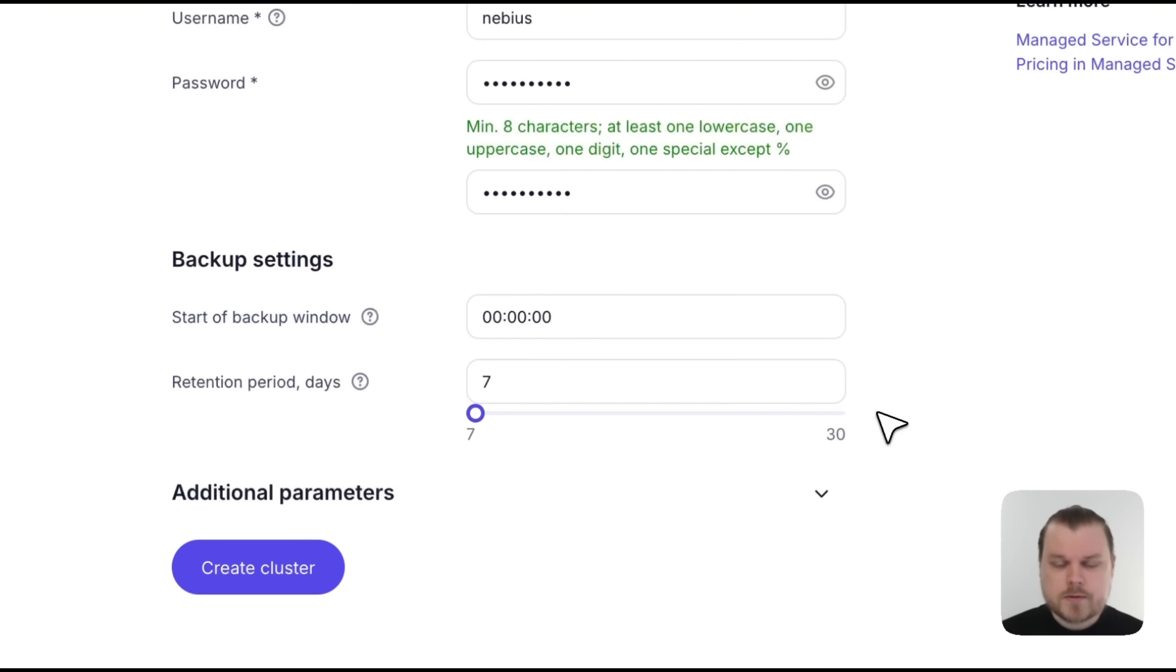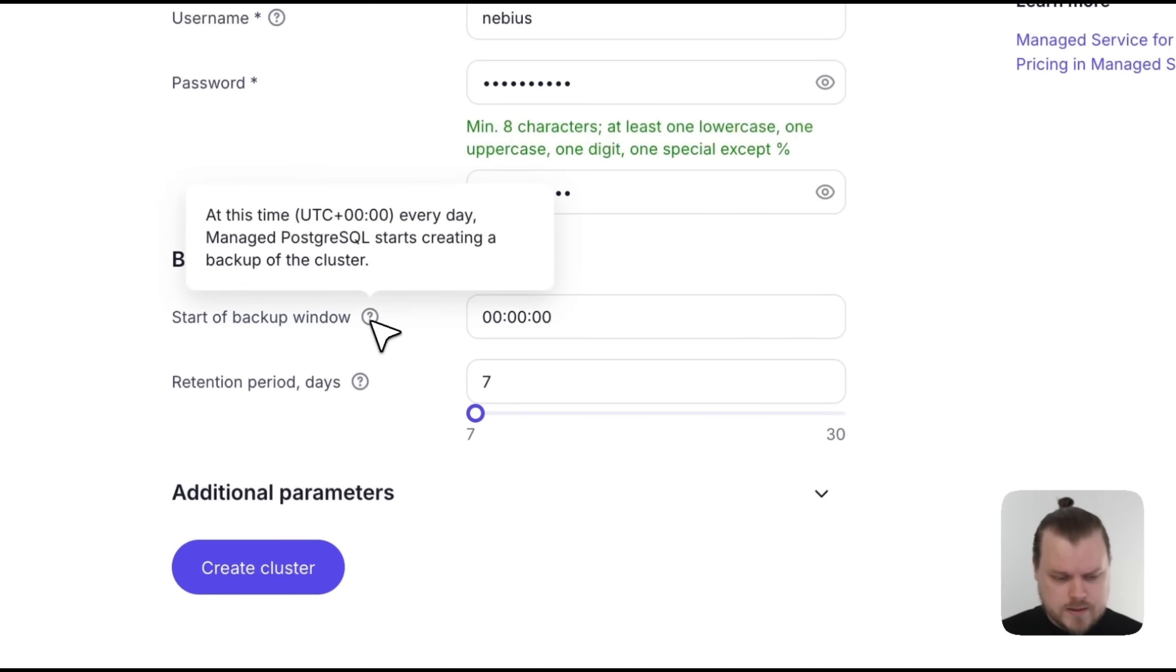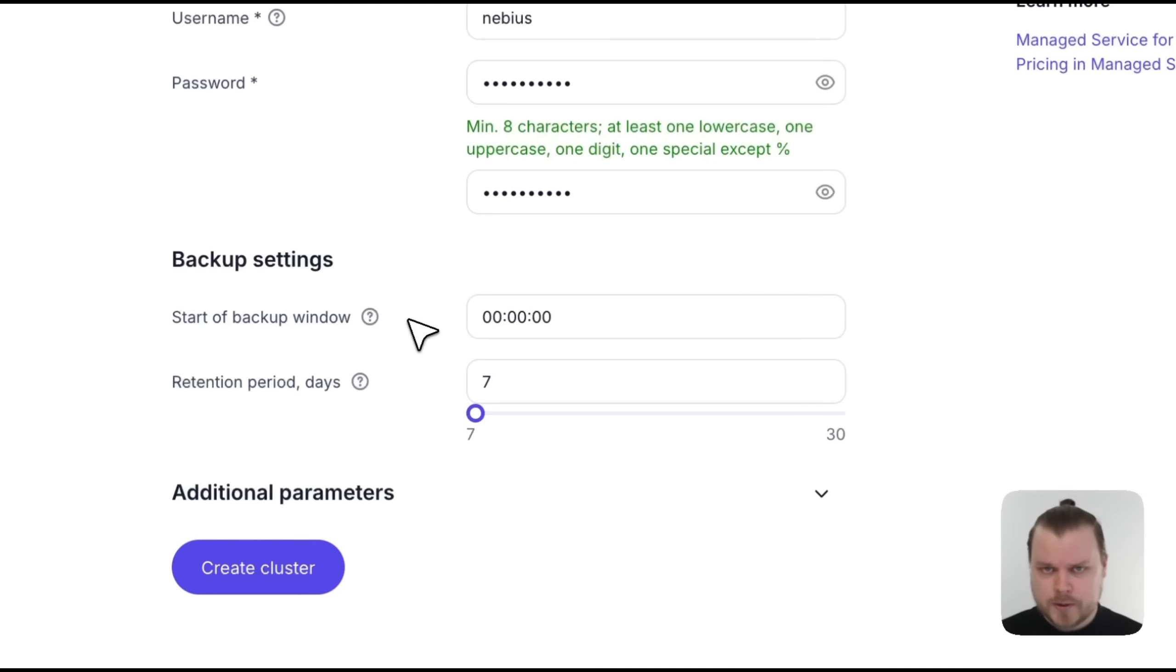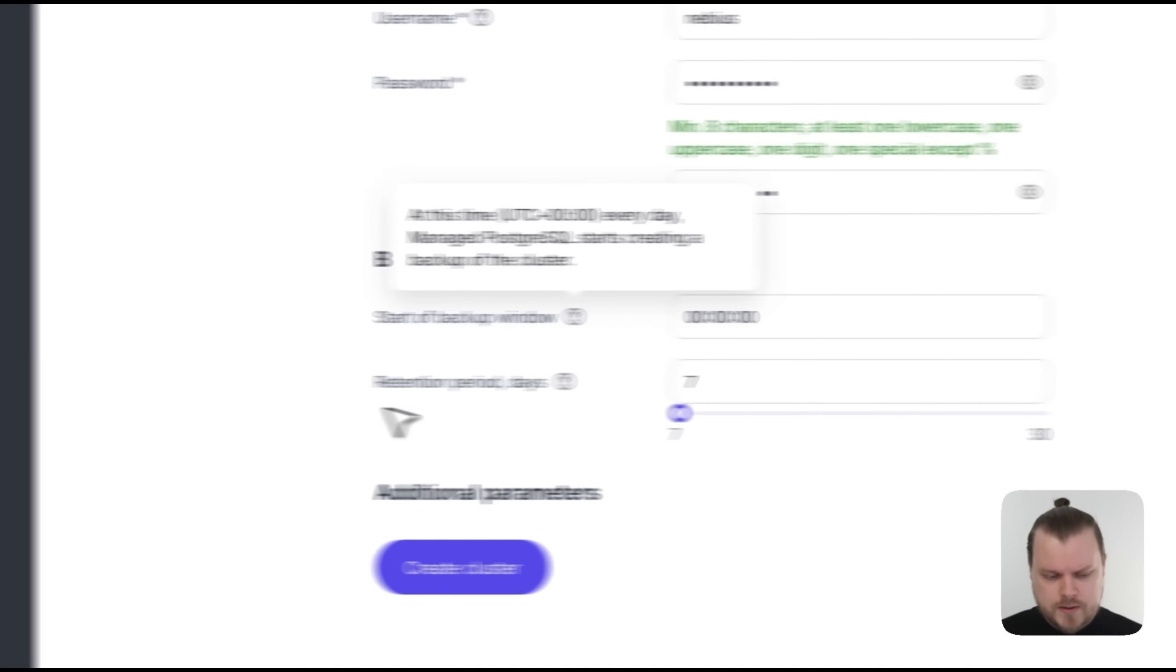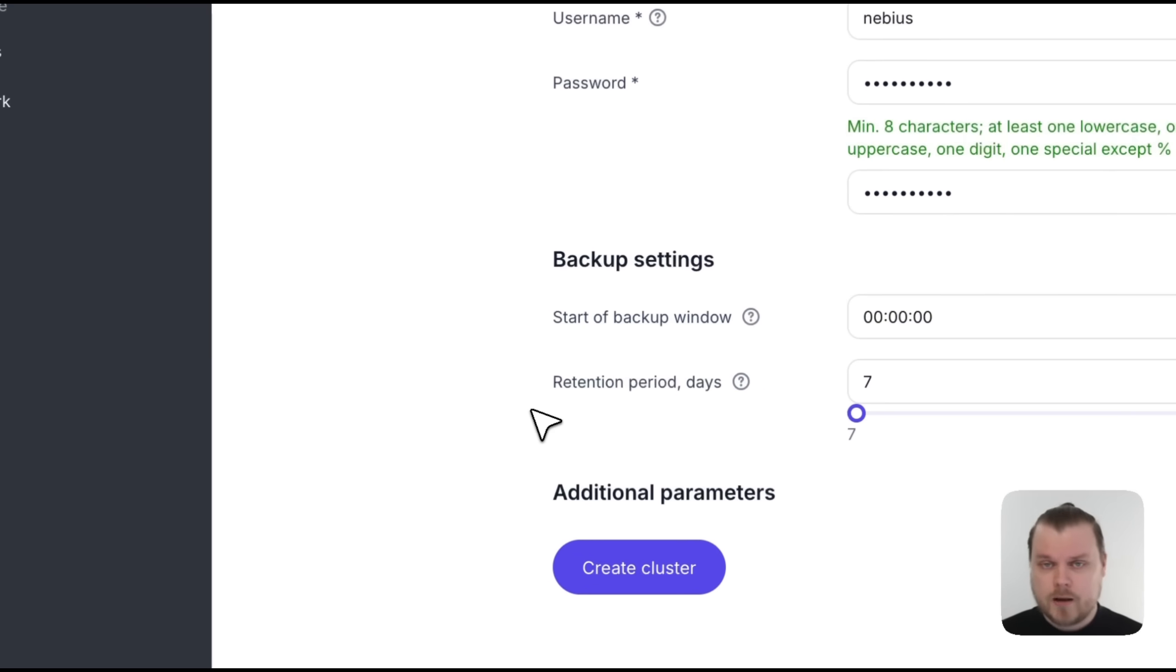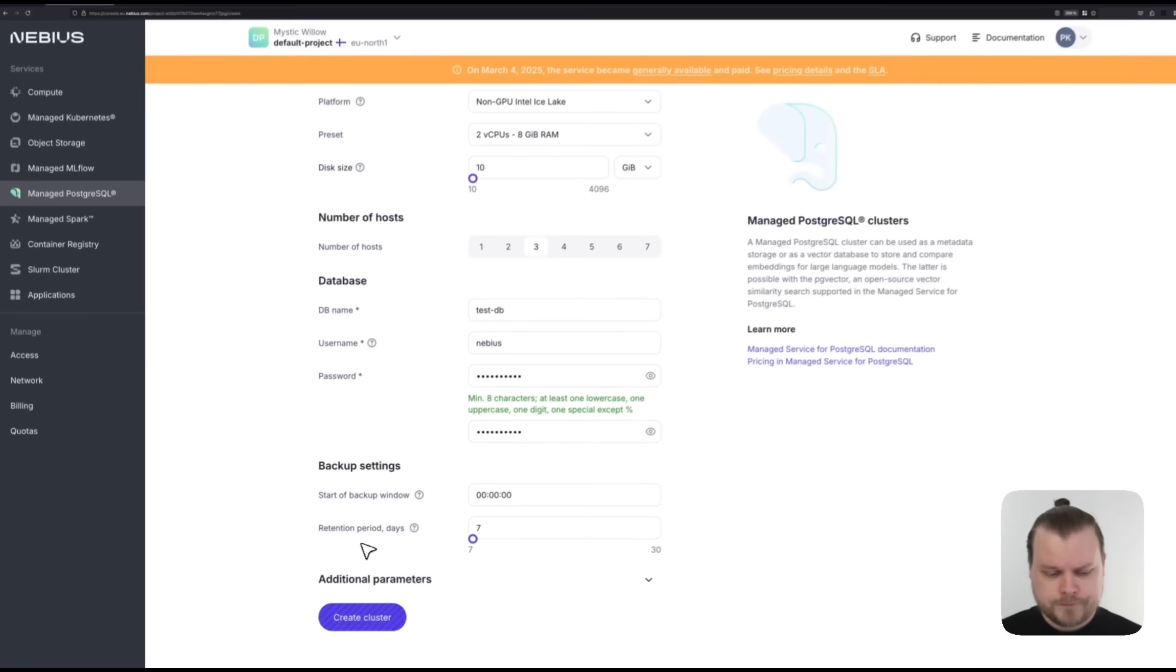Our service creates a backup each day, and here you can specify at which time that backup is taken. This is in UTC 0, so of course, plan that according to your workload and time zone. Then in the retention period here, you can specify how long each backup is retained. Then we can just select Create Cluster and start provisioning.